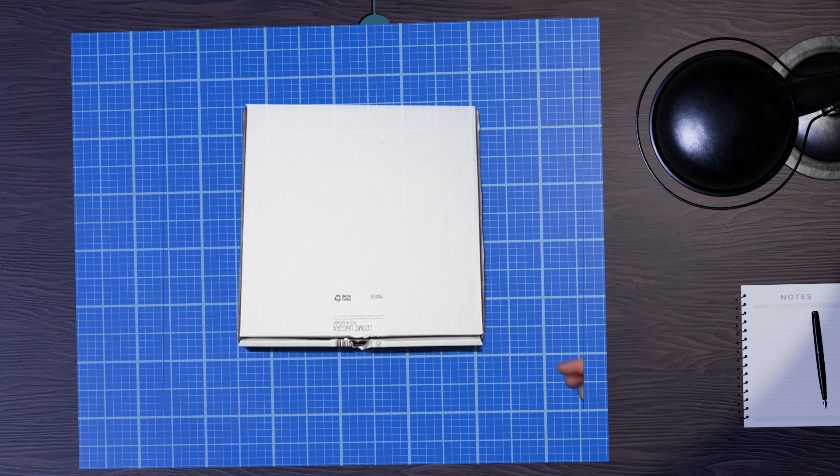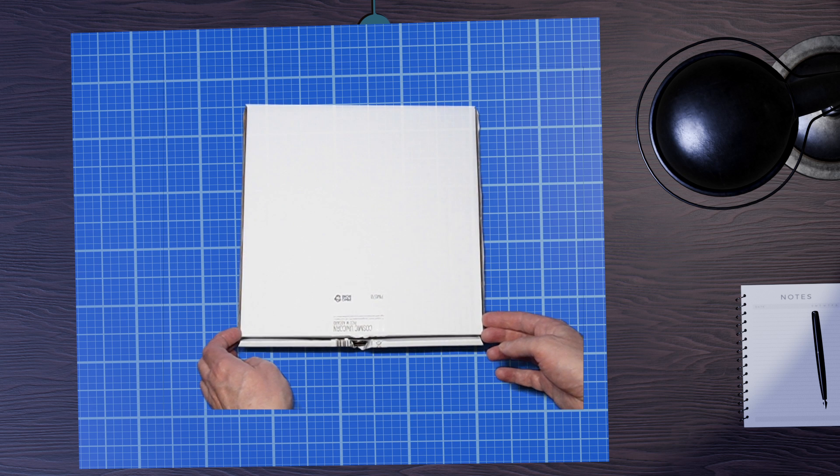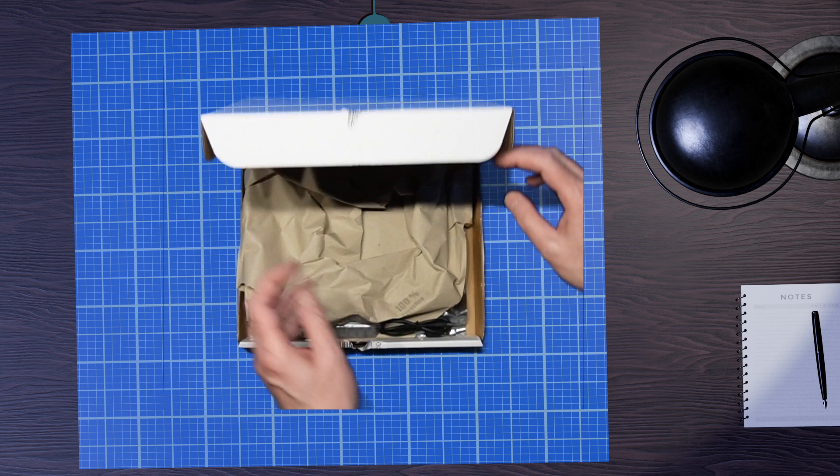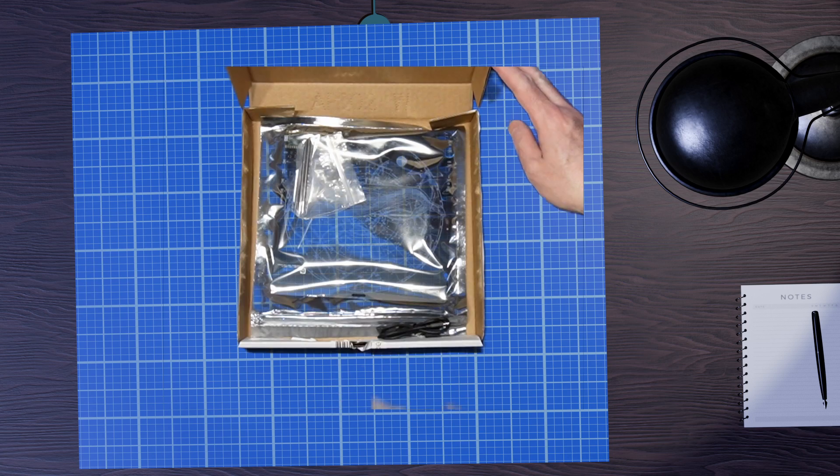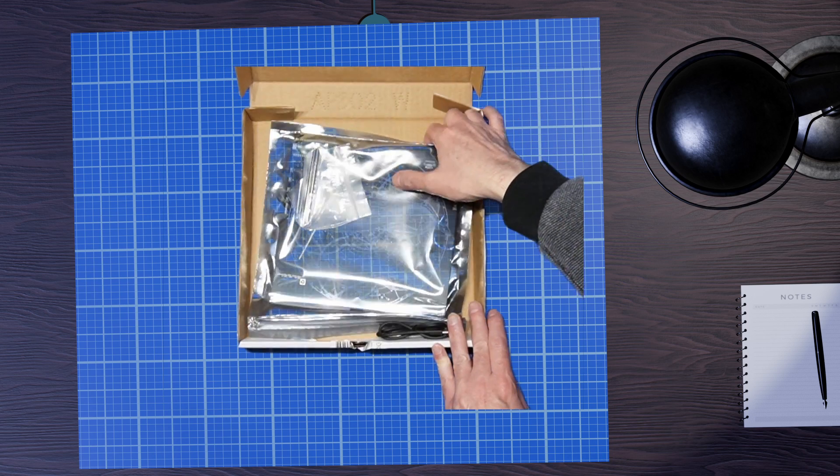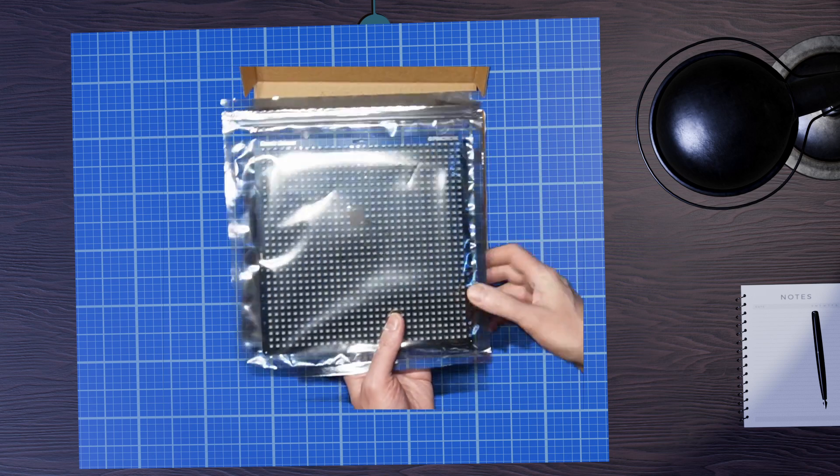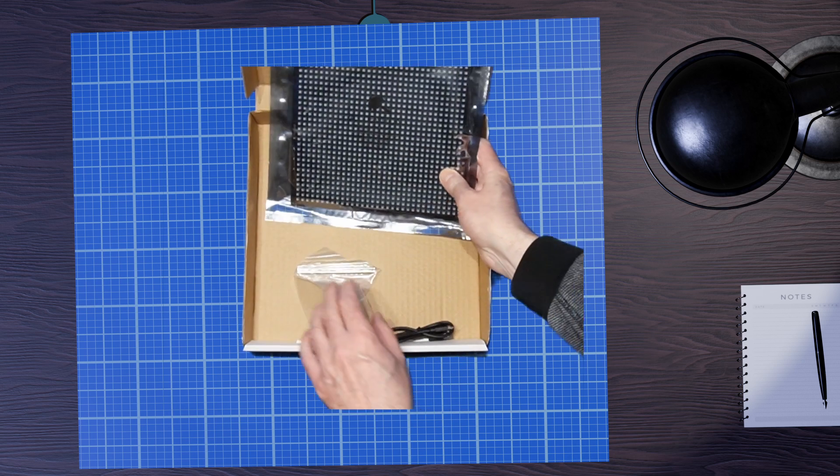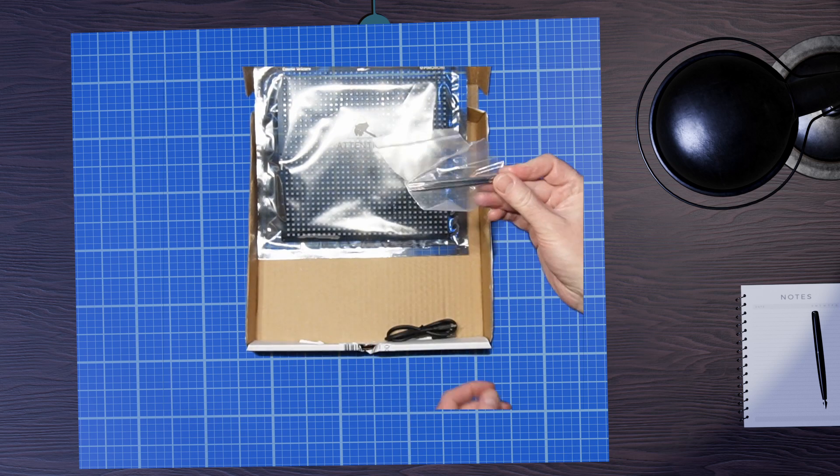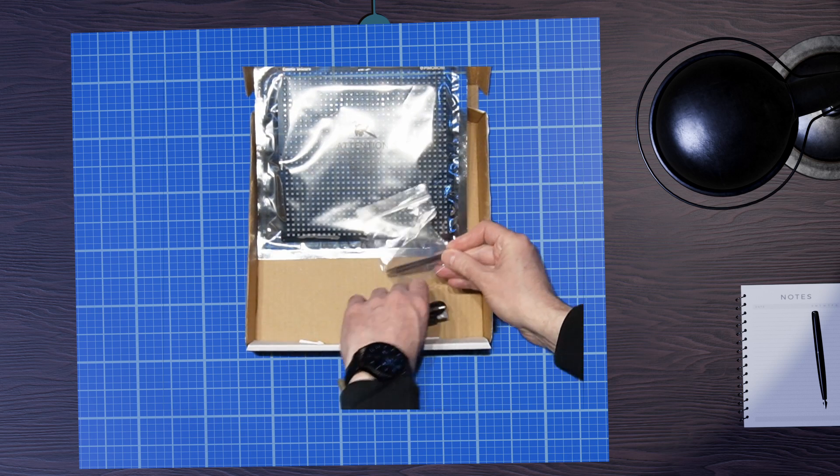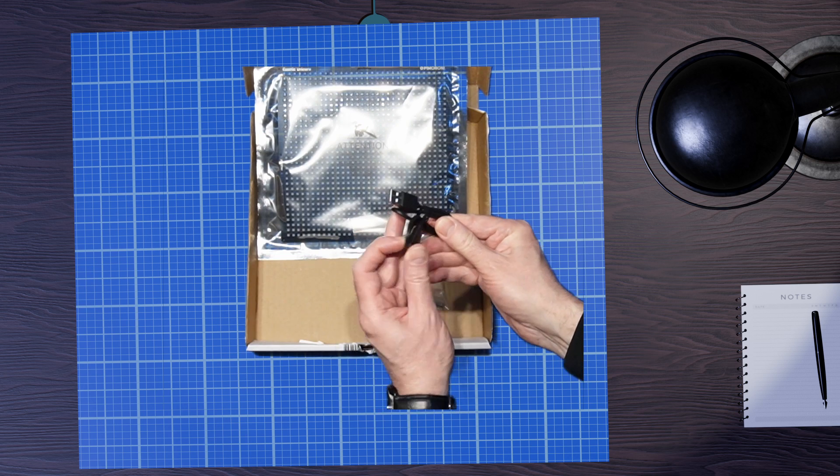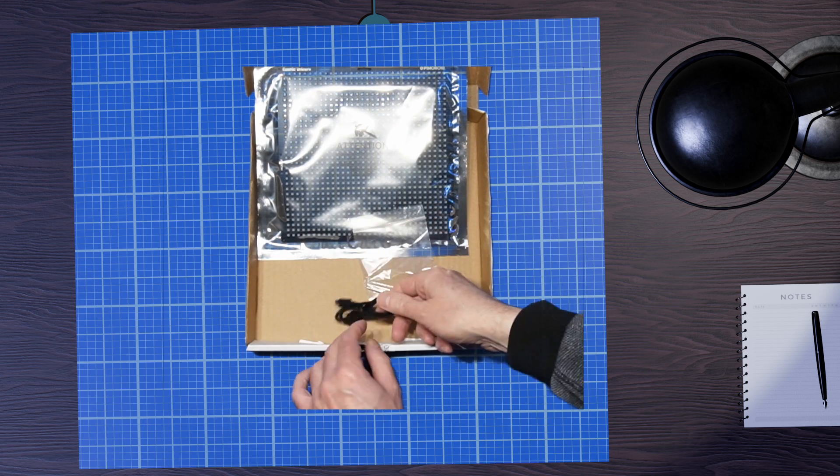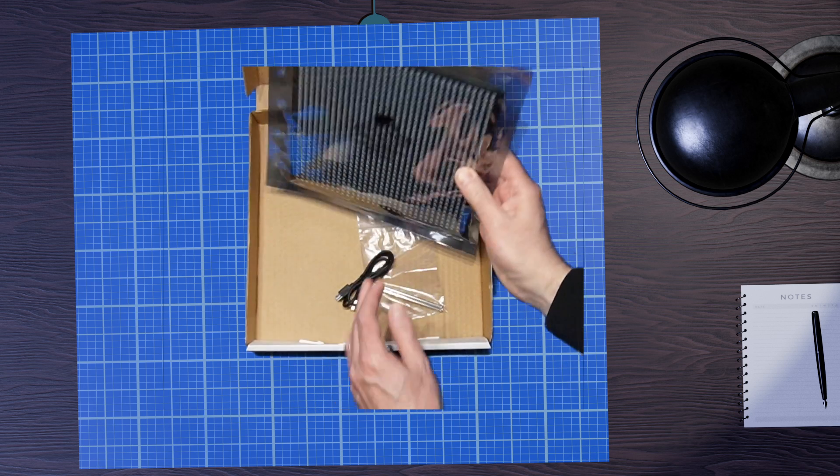So in the box we've got some nice packing and we've got the actual display unit itself nicely packed there. As you see it's basically just a square PCB with all of those LEDs on. We've got these bolts which are the stand for it and the USB cable that comes with it. Let's have a look at the display itself.